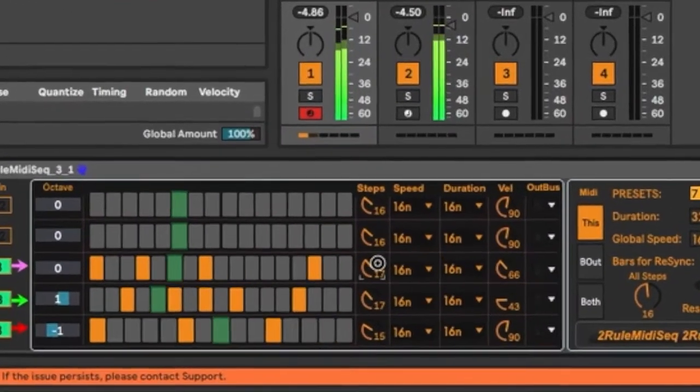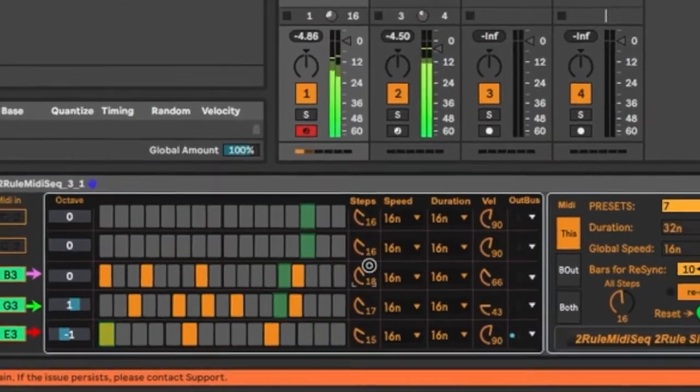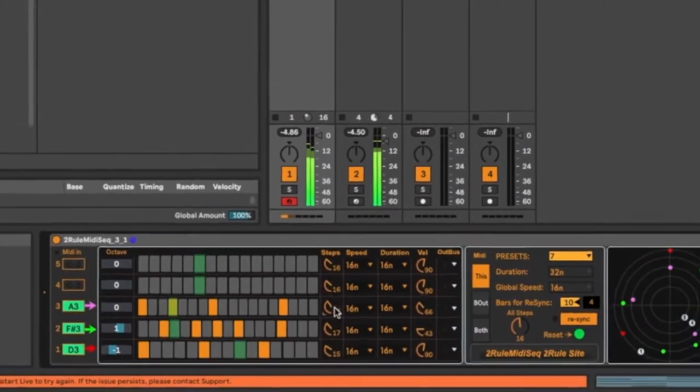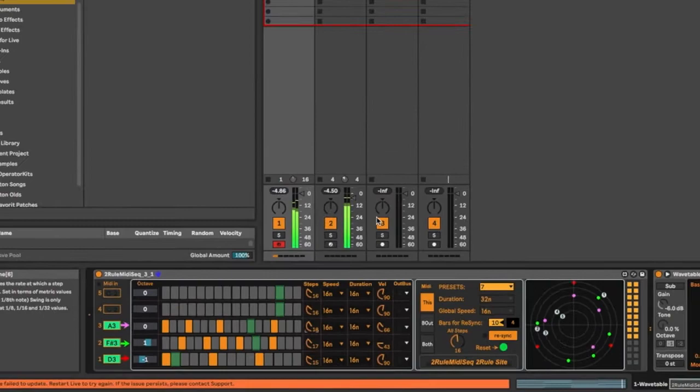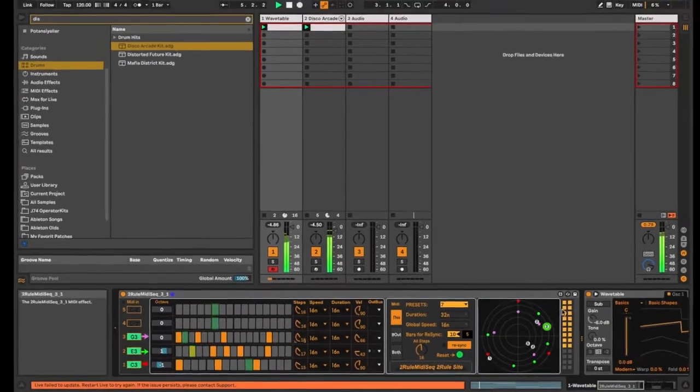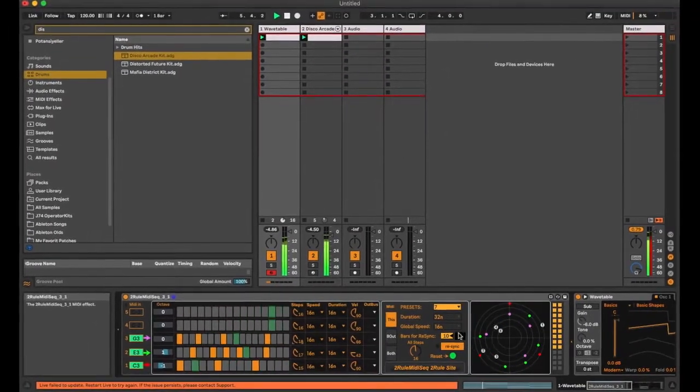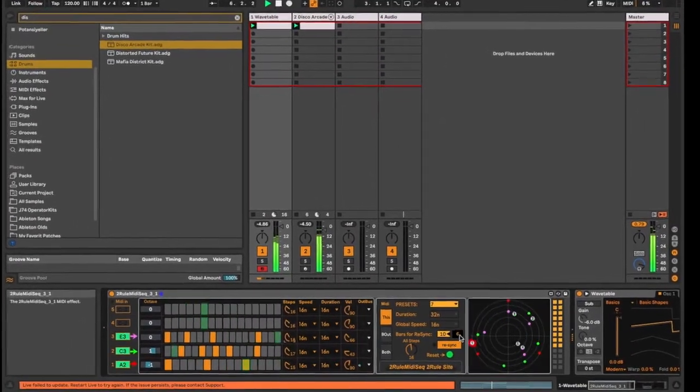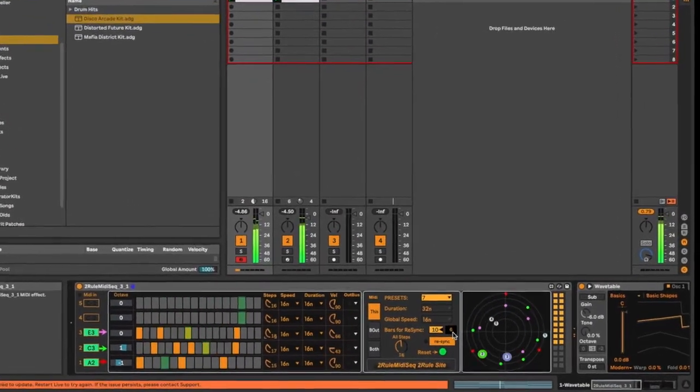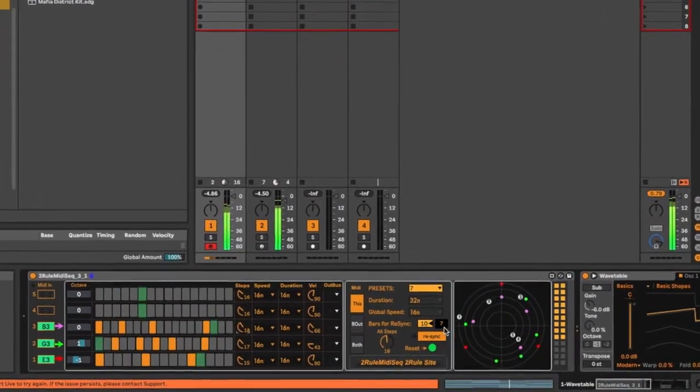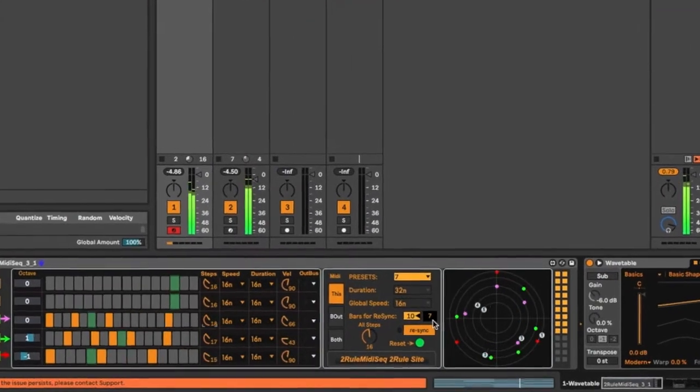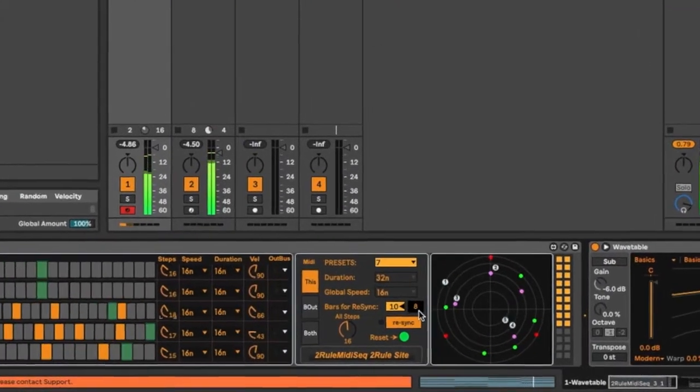I can change the number of the steps. As you can see, the sequence is reset every ten bars.